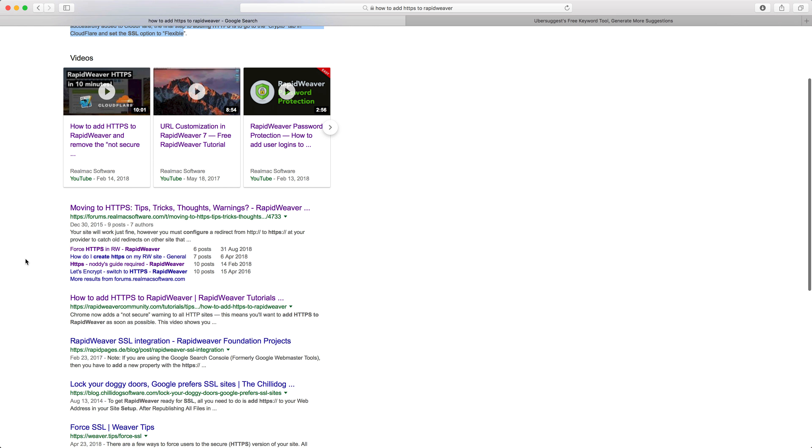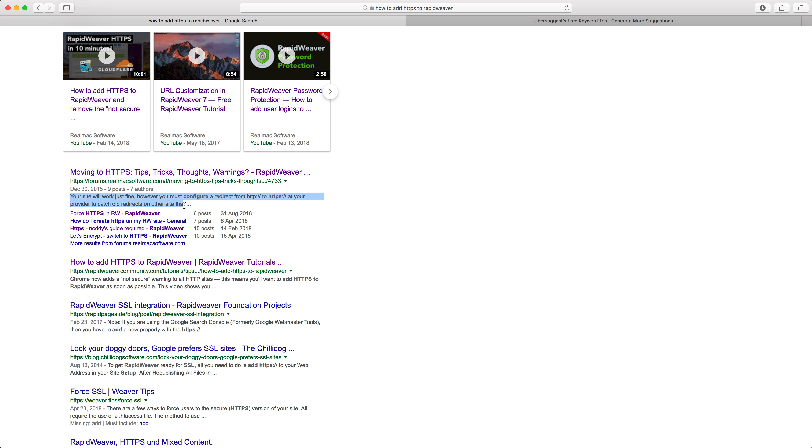Scrolling down, we have the RealMac software forums — a very authoritative source that also contains the keywords we searched for, with HTTPS and rapidweaver discussed throughout that forum post. Next up, we've got a video tutorial on the rapidweaver community site — I also produced a video alongside that blog post talking about how to add HTTPS to rapidweaver.